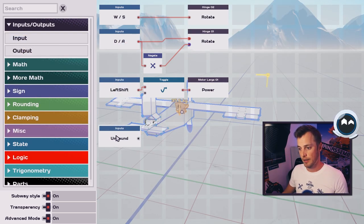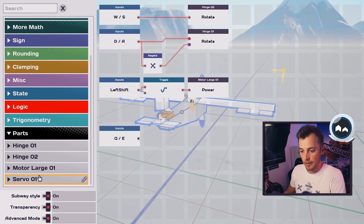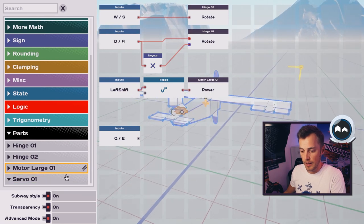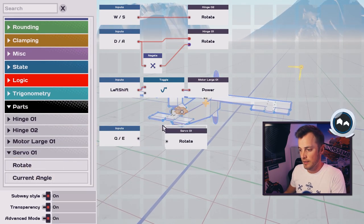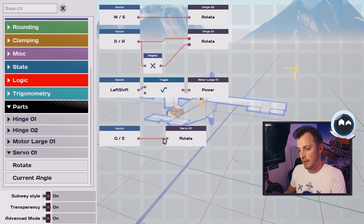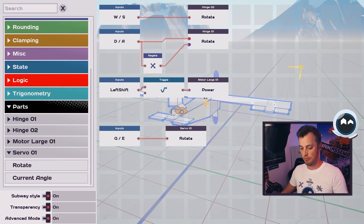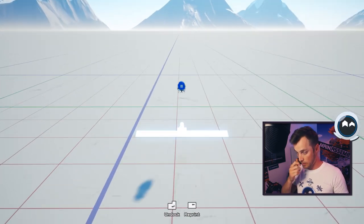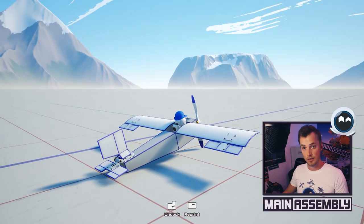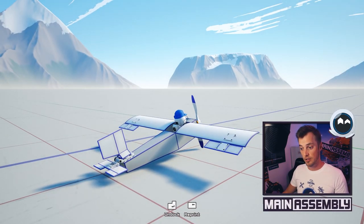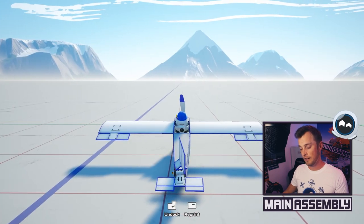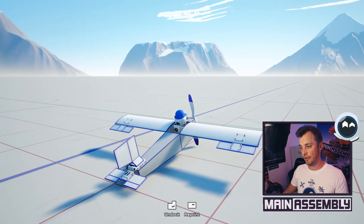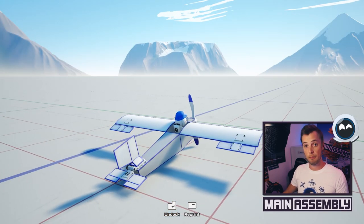For yaw, we need to add another input, Q and E. Find the servo that we added for the yaw control and let's drag in rotate and hook that up. Then we can print our bot and make sure that all our control surfaces work. So we have pitch up and down, yaw left to right, ailerons working as well.